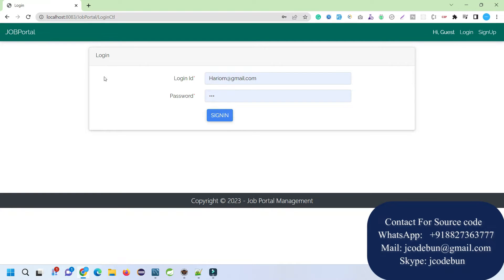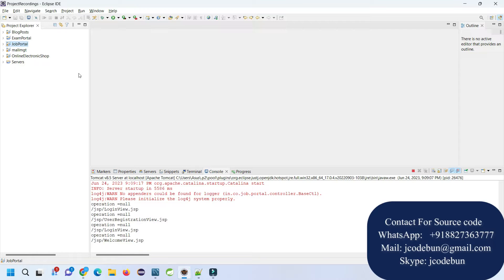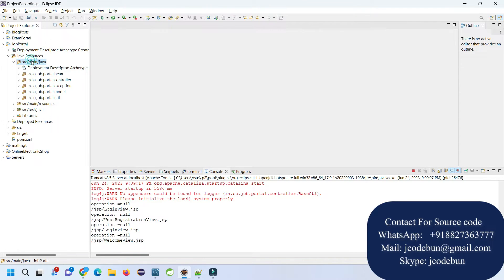Hello everyone, welcome again. Today I am going to show you a demonstration of a Java project — this is an online job portal. For the technology stack, we are using JSP and Servlets, and it's following MVC architecture. You can see the beans, controller, exceptions, model, and meetings packages are there.